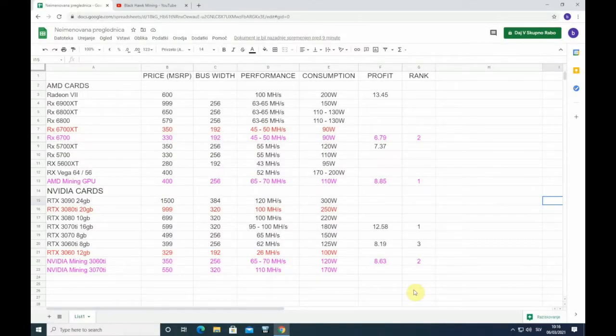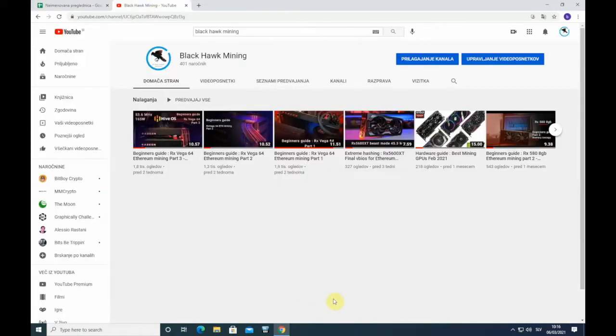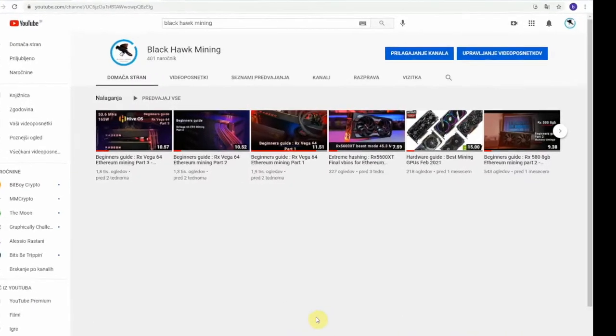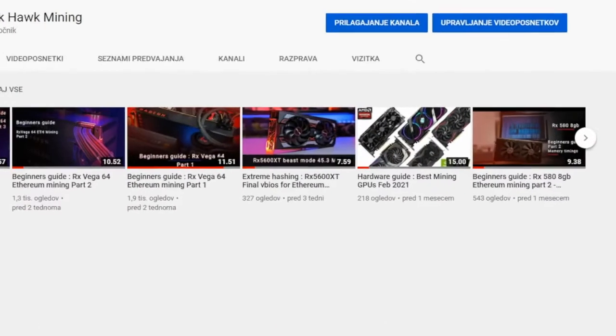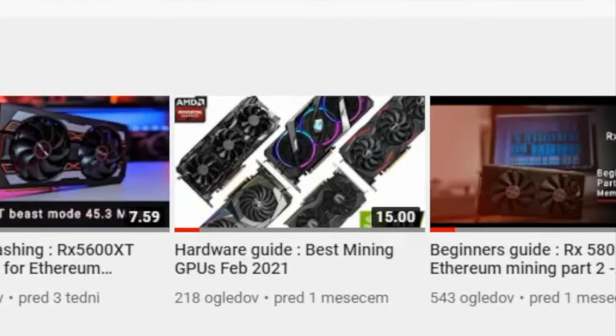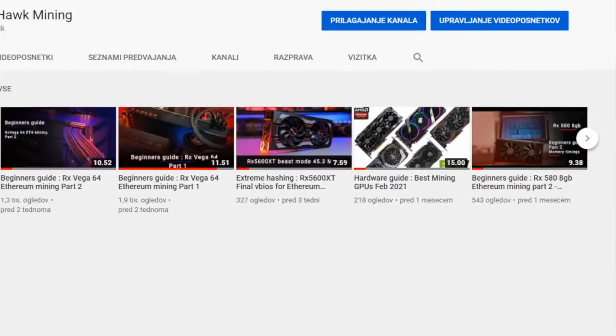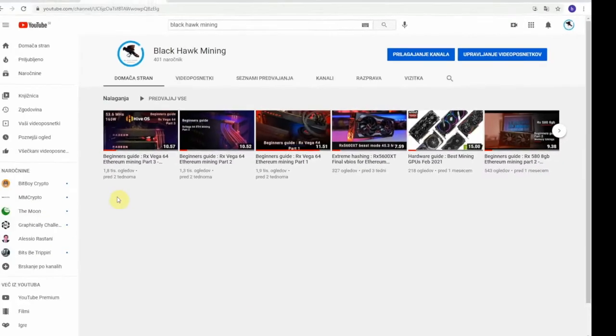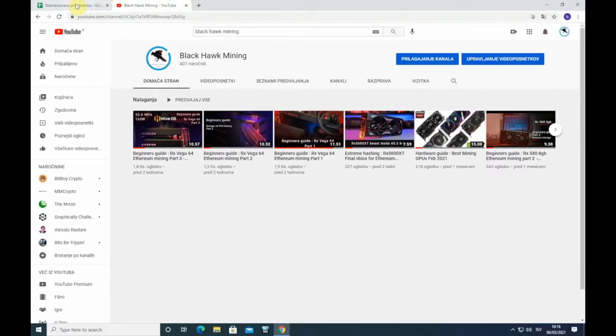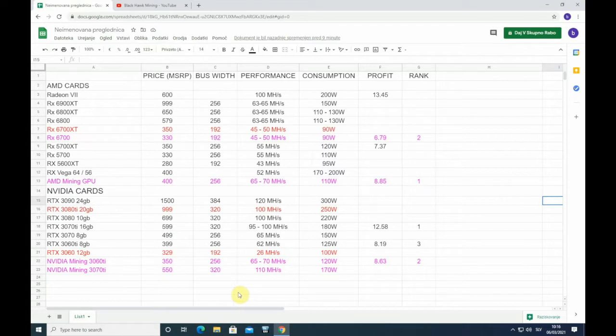Hi guys, Black Hawk here. In today's video we will go over some best mining GPUs in March 2021. In my previous video, I checked mining GPUs up until February 2021, but now some things have changed and we want to see what is different now in March.